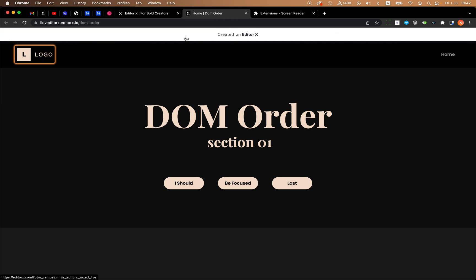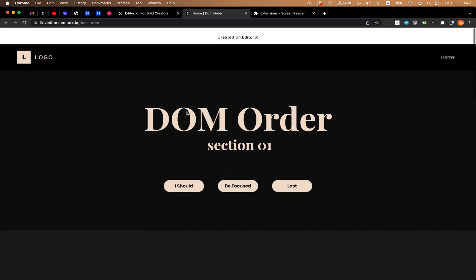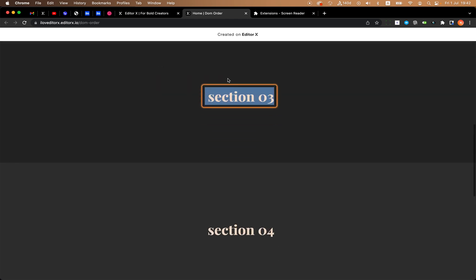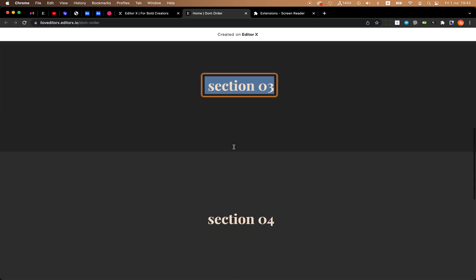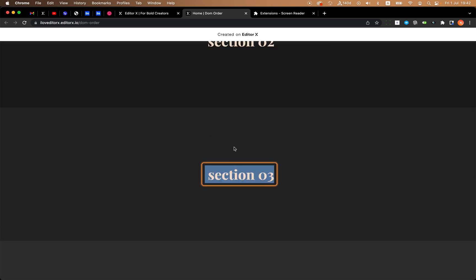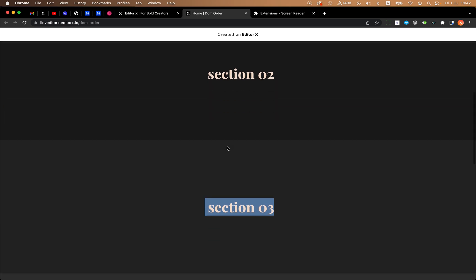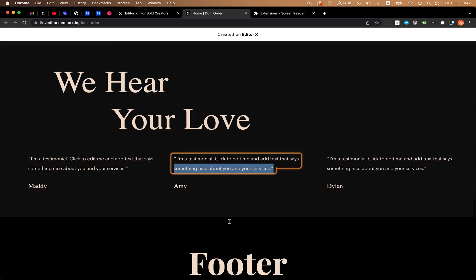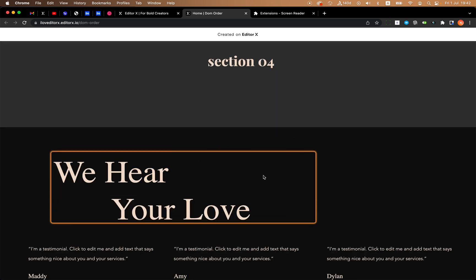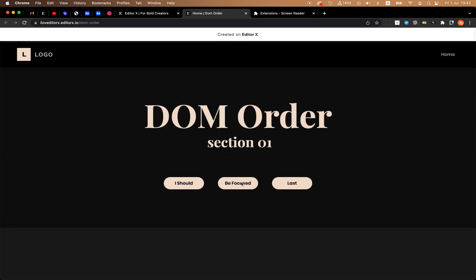Let's activate the screen reader and see the order you get on the site. It reads: Home, DOM order, header section, website logo — so we're in the header — navigation list, and then it jumps to section 03. That's going from the header directly to section number 3, which is not good and shows the wrong DOM order. Then it goes to section 02, section 04, and the testimonial. You're getting the idea that the DOM order is not right.